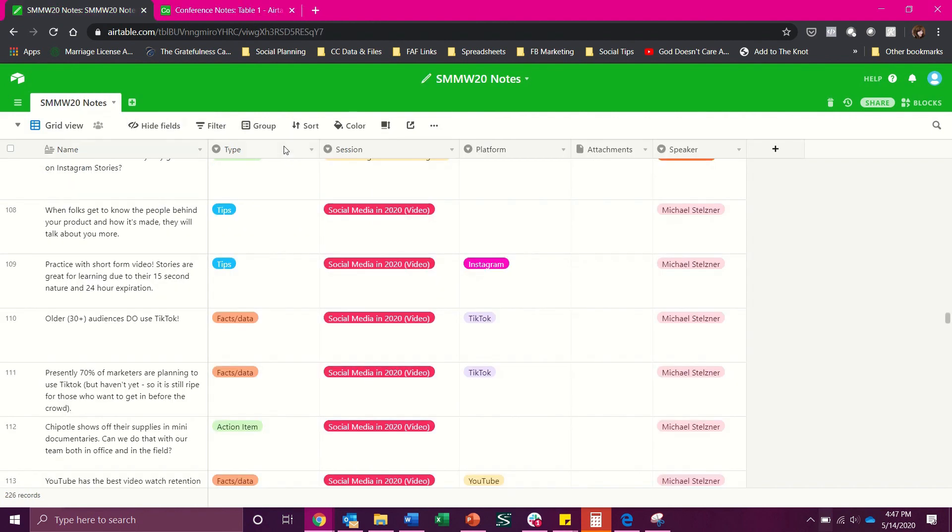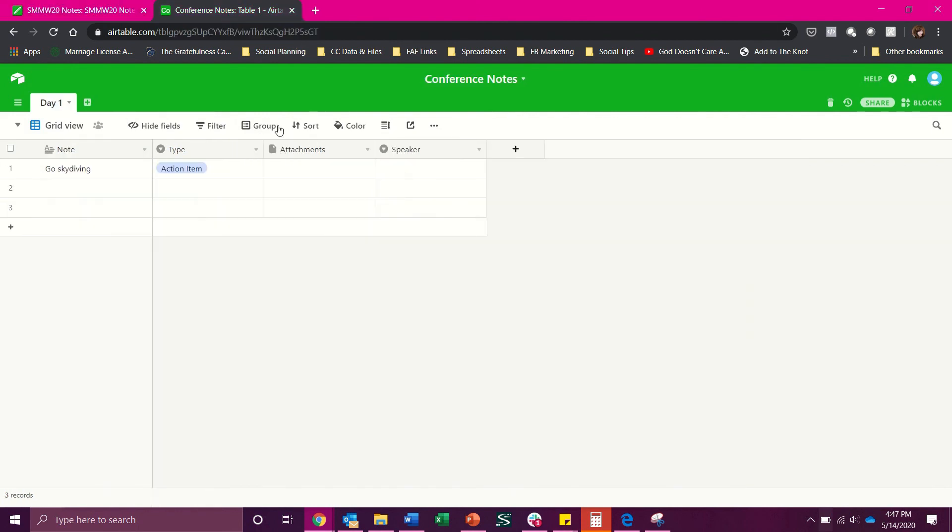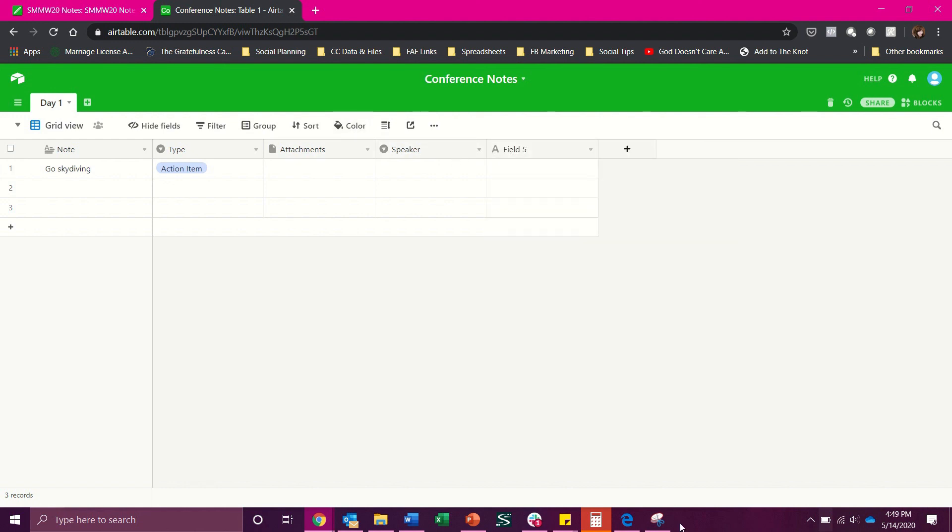I did intentionally leave out platform because I realize not everybody is going to be going to social media specific conferences so platform may not be useful to you but that is the beauty of Airtable. You can add in whatever is going to be the best thing for you.